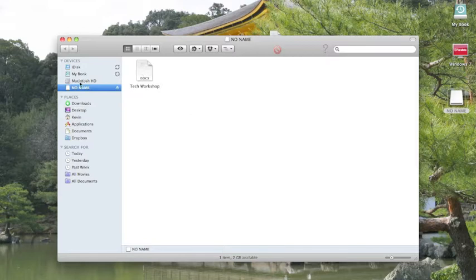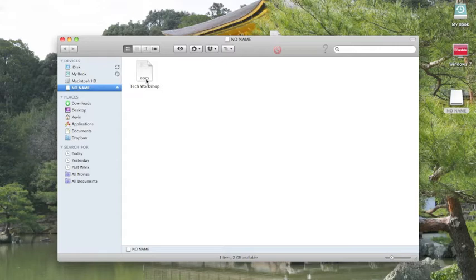So there you have it. No Name is now on our thumb drive. The next thing we're going to do is show you in Windows Explorer how to then copy that from Windows Explorer over to the Windows machine.